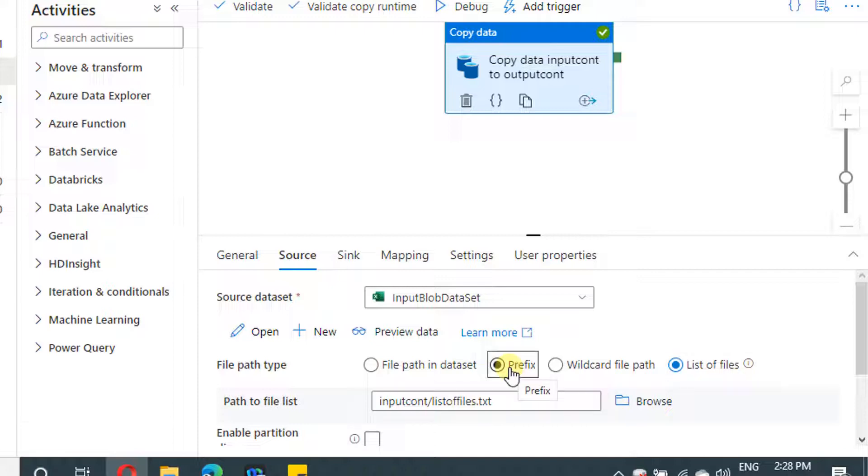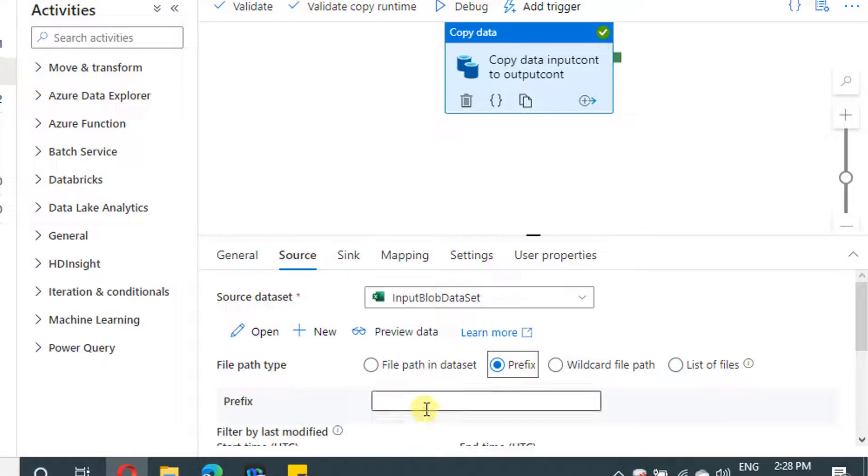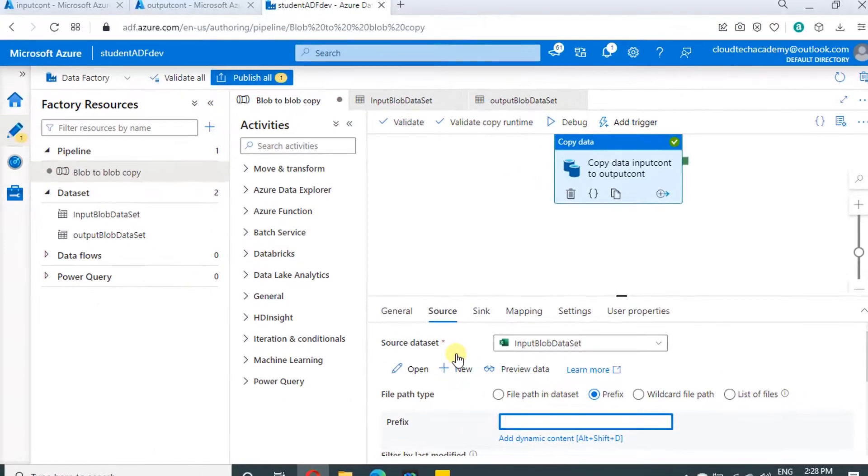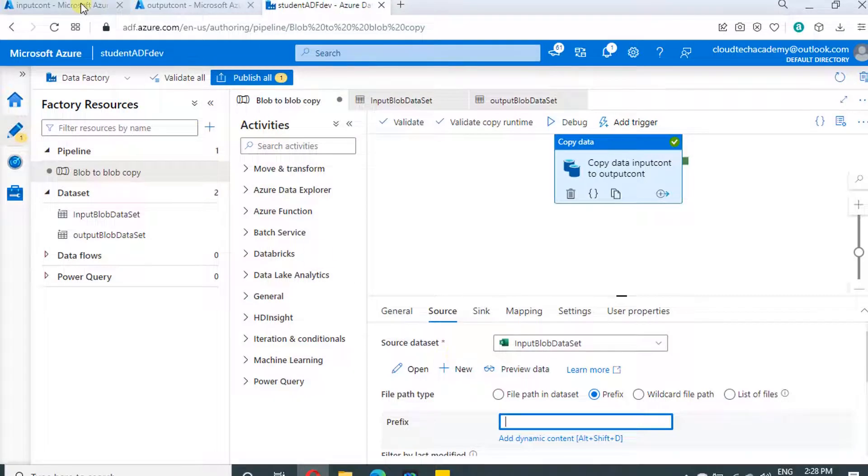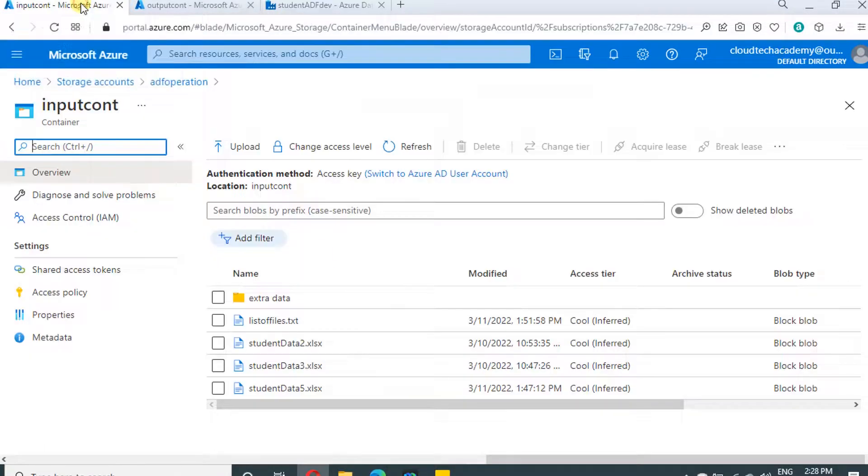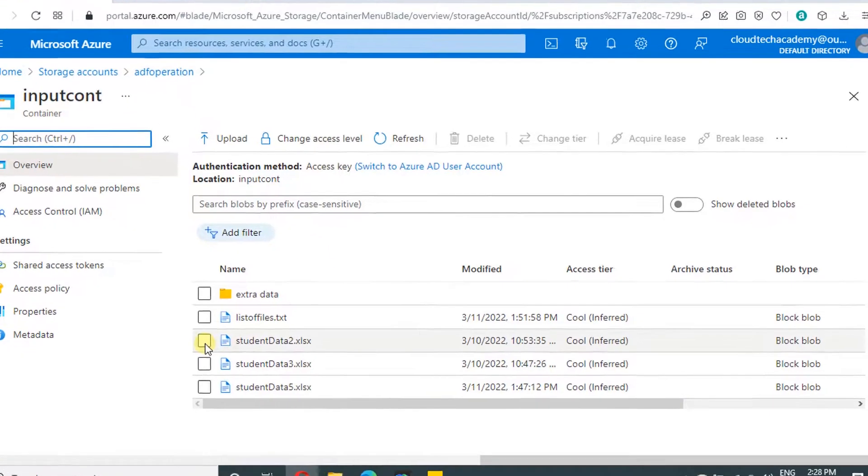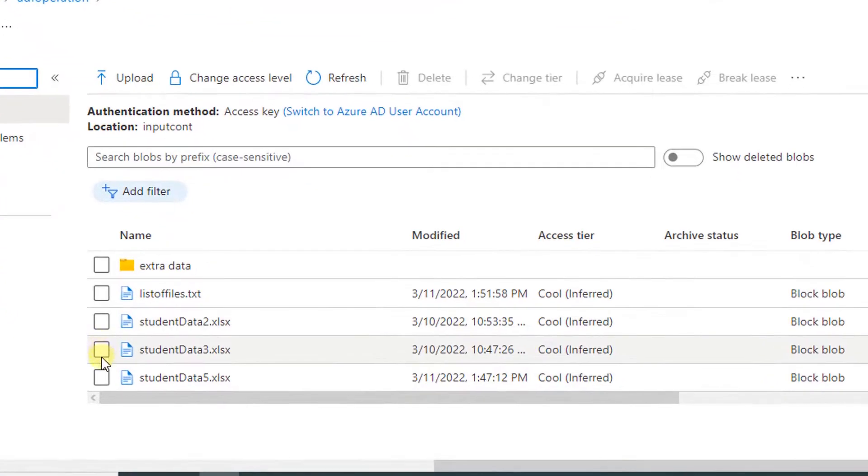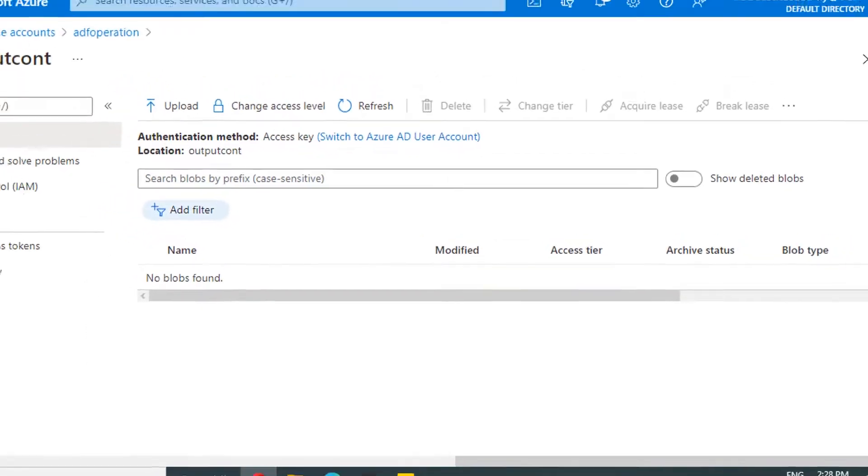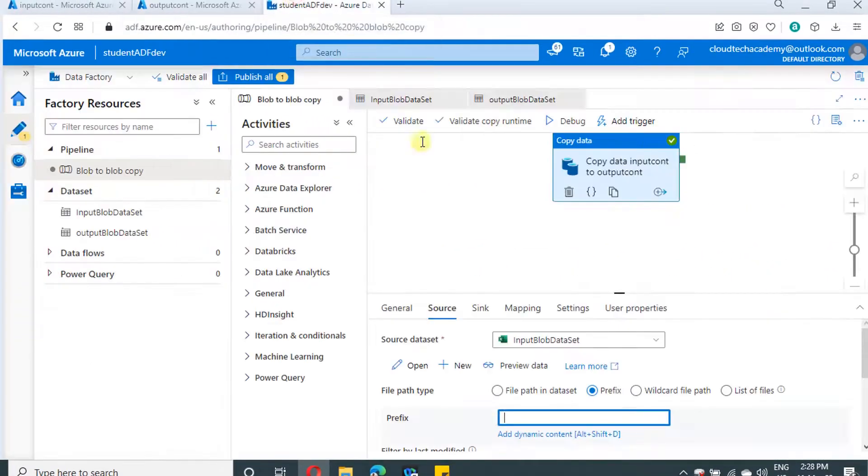Let us select prefix and let's navigate to our container. Let me show what are the files we need to pick up in the current scenario. Under our input container, we need to process the last three files. We need to ignore the folder as well as the first file. We need to just process whatever files have student data as a prefix.